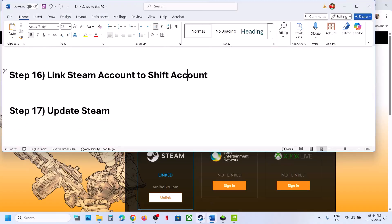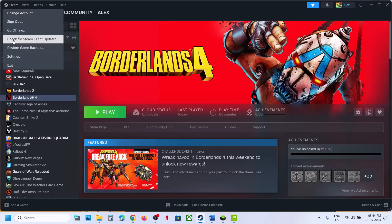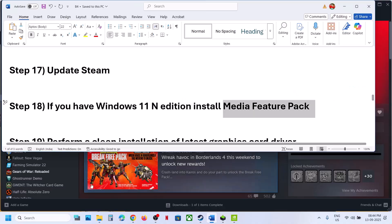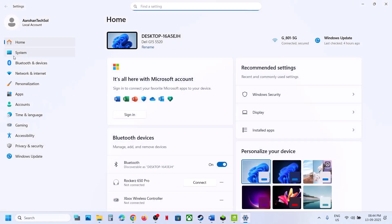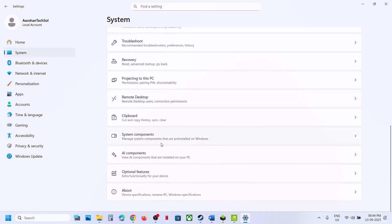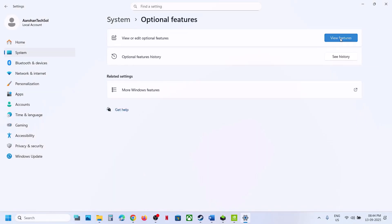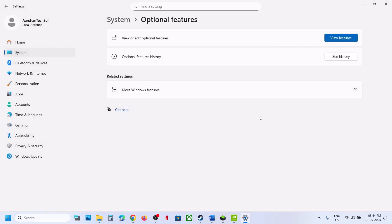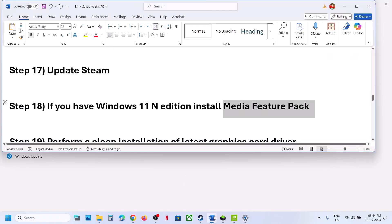The next step is to update Steam. Go to Steam, click on Check for Steam Client Updates, and once updated, check the game. If you have Windows 11 N edition, install the Media Feature Pack. Go to Settings, System, Optional Features, click View Features, find Media Feature Pack and install it. If it's not listed, search online for how to install it, then restart your computer.